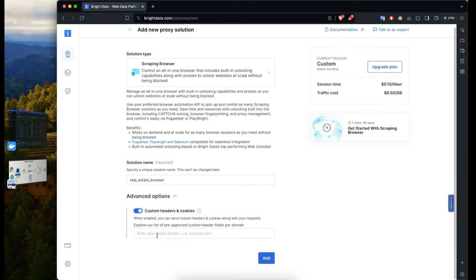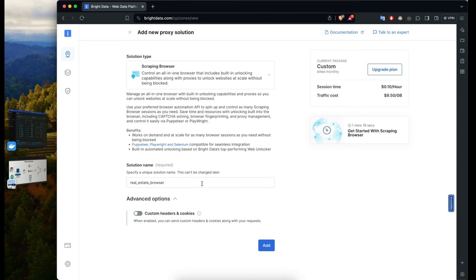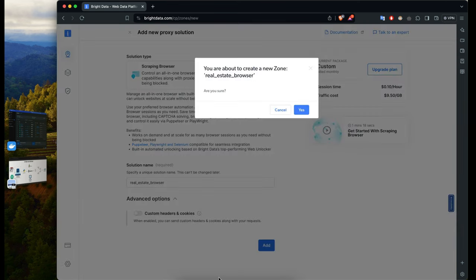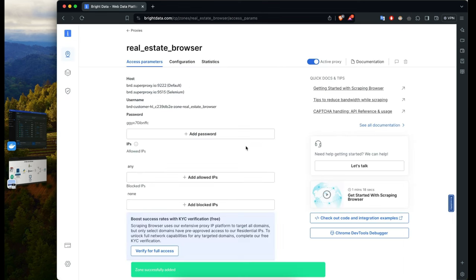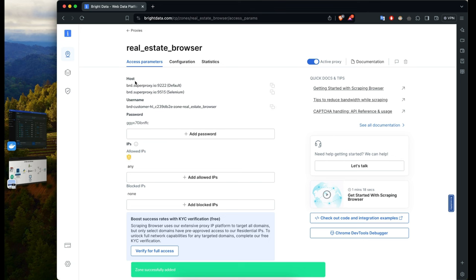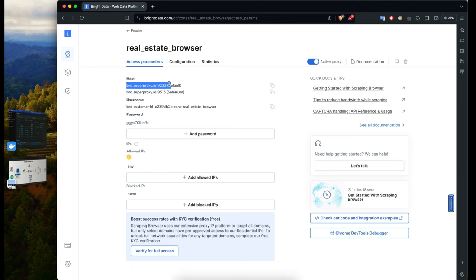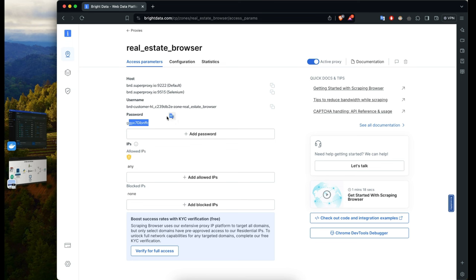There's no need for custom headers here, but if you want, you can add them — they'll be sent when trying to access the website. Once you click 'Add,' you can see the session time per hour and the traffic cost per gigabyte. Once done, you have access to the host information, username, and password that you'll use in your scraping script.